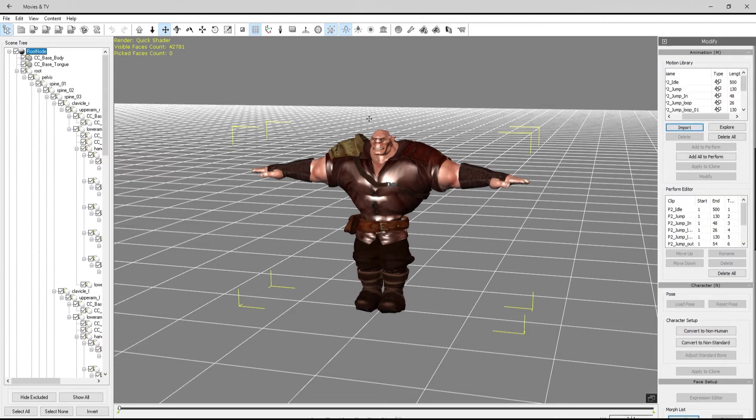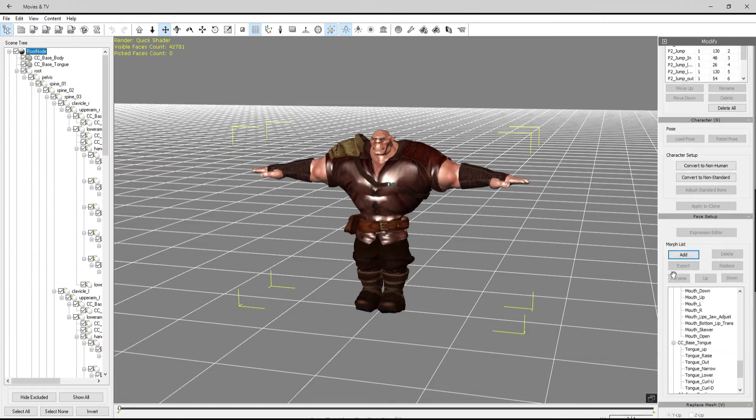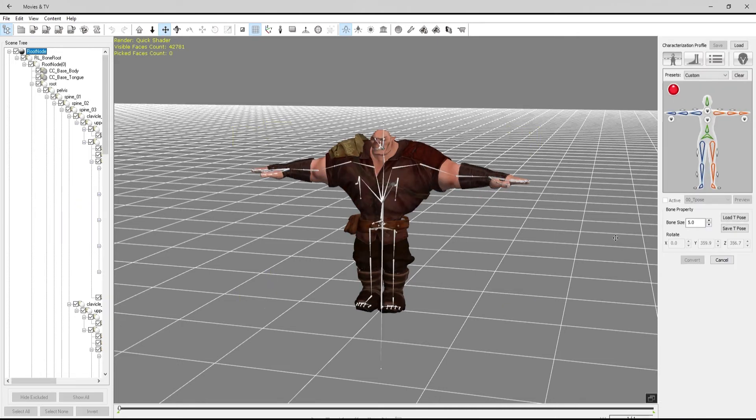Here's the animations that were on him, but he's not quite ready to go into iClone, so I need to convert to non-standard character. Select his pelvis bone.